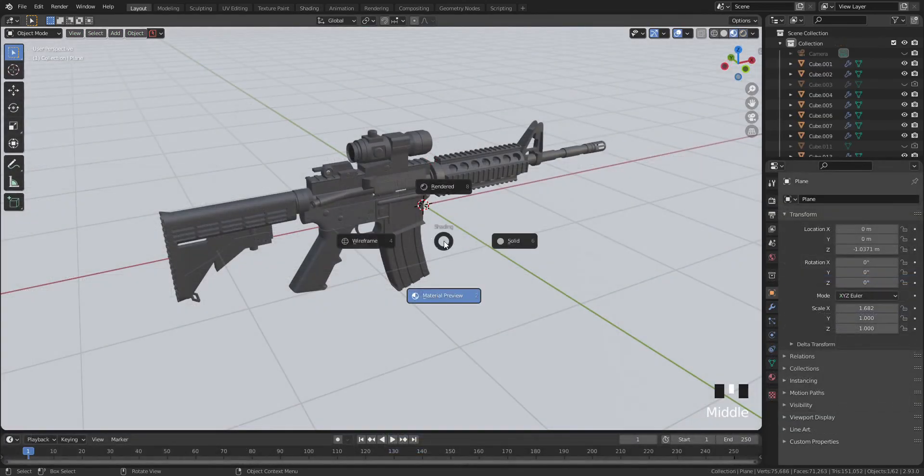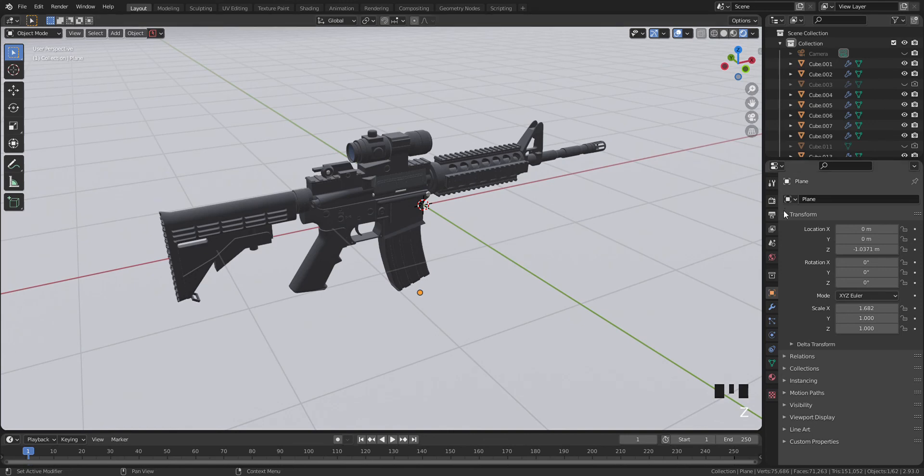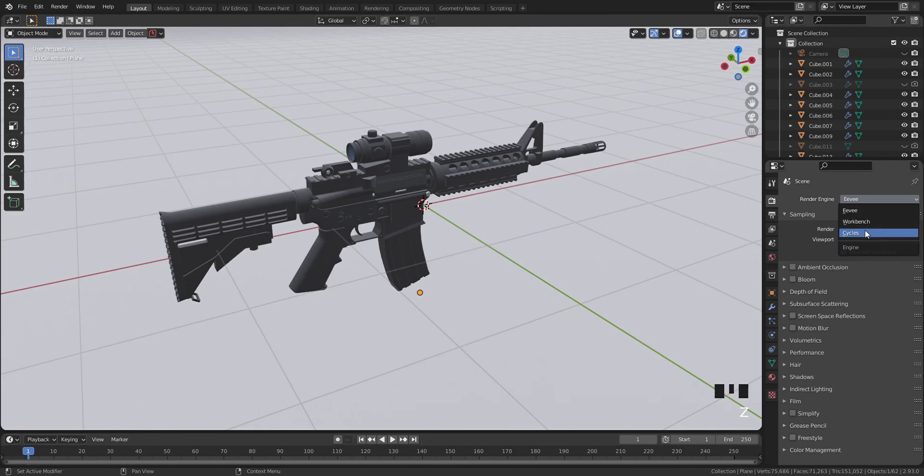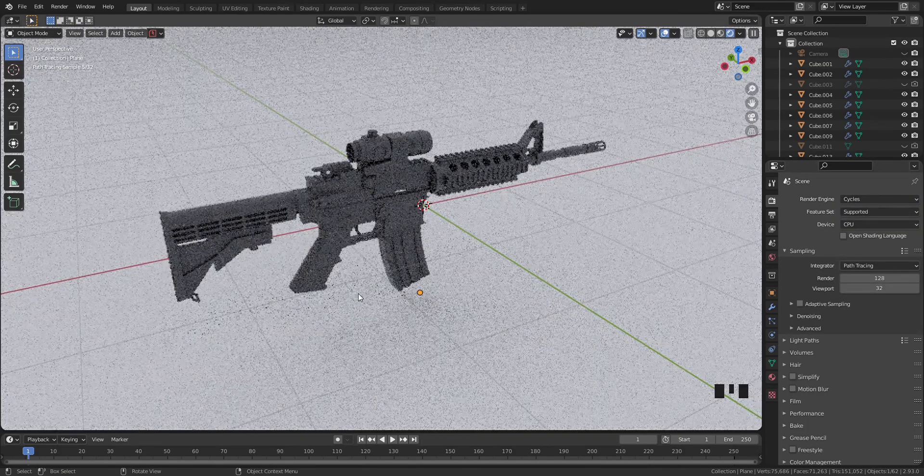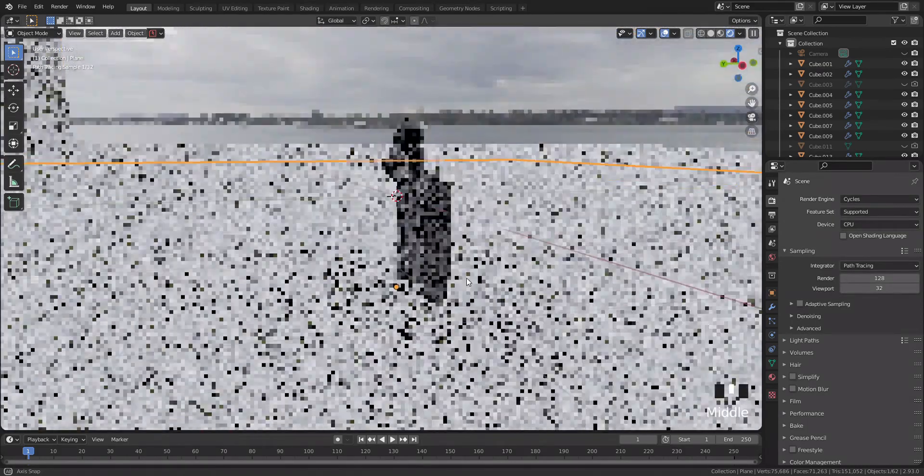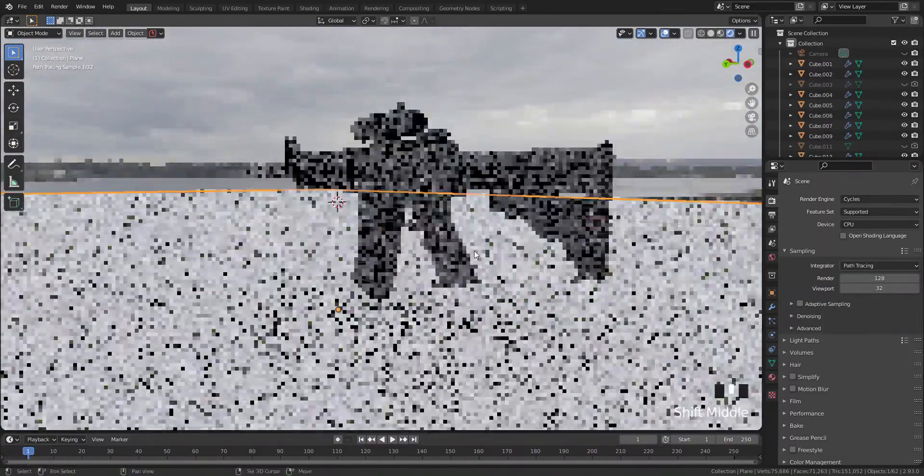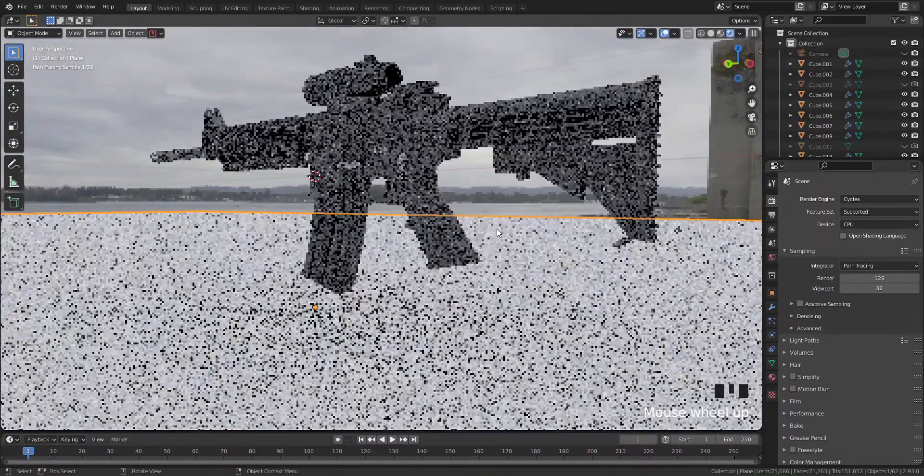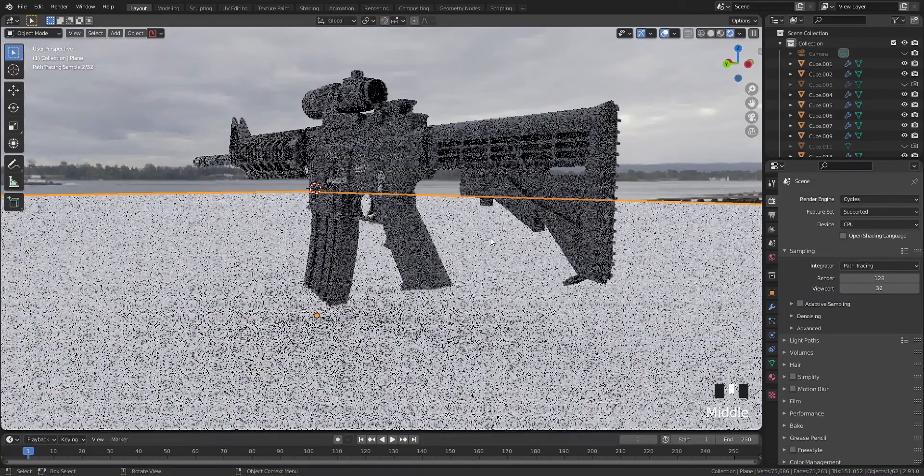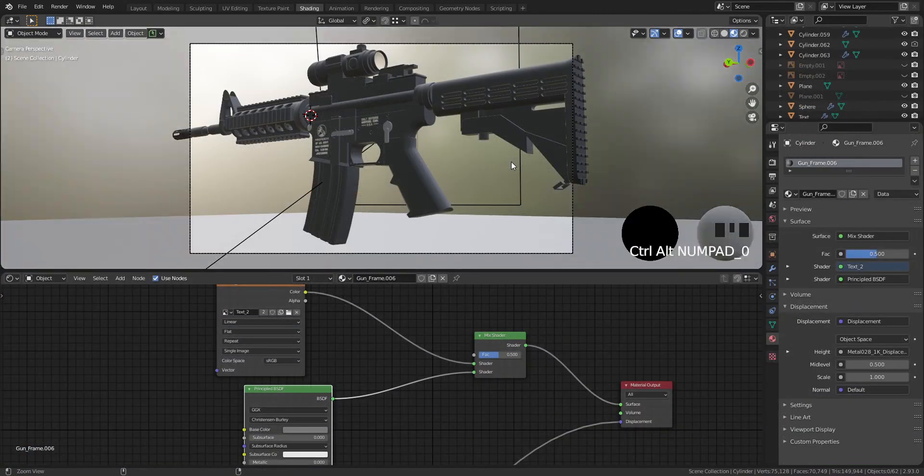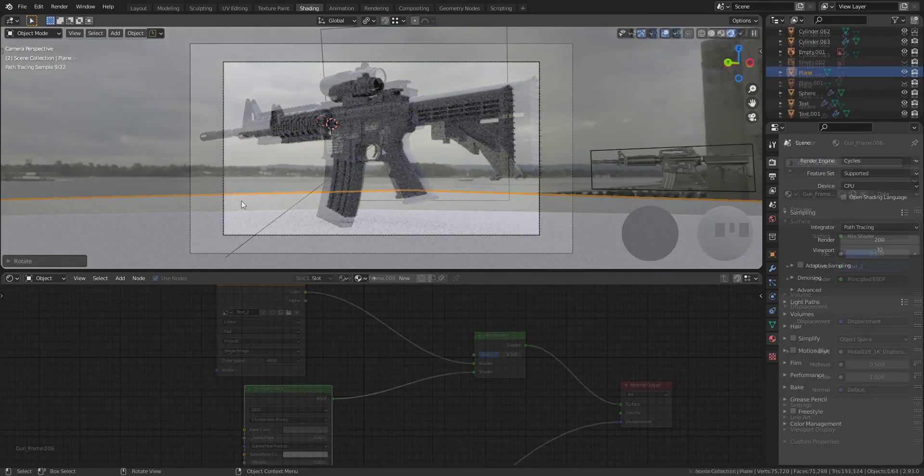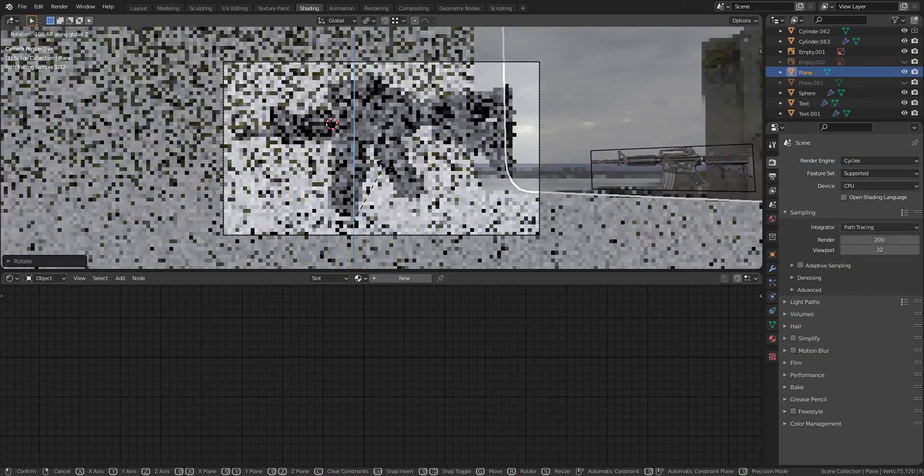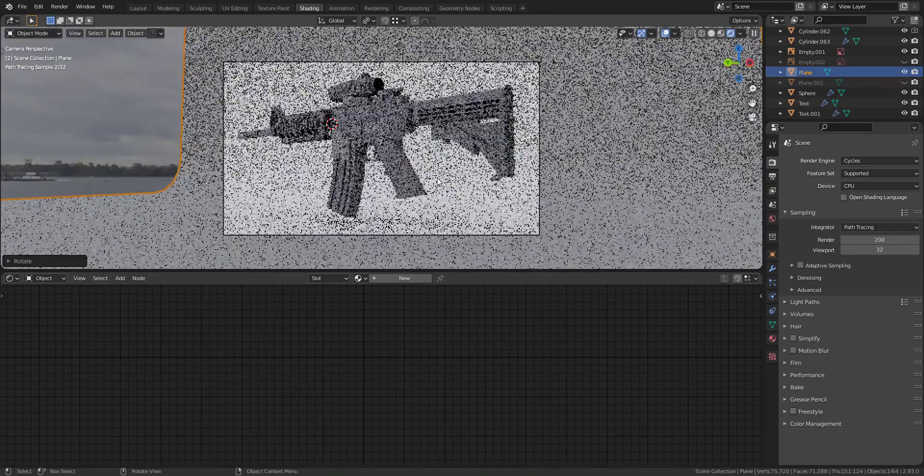Go to rendering mode and find the location where you want to set the camera. Once you have found the location, press Ctrl-Alt-0 to set the camera. Don't forget to rotate the backdrop and press F12 to start rendering.